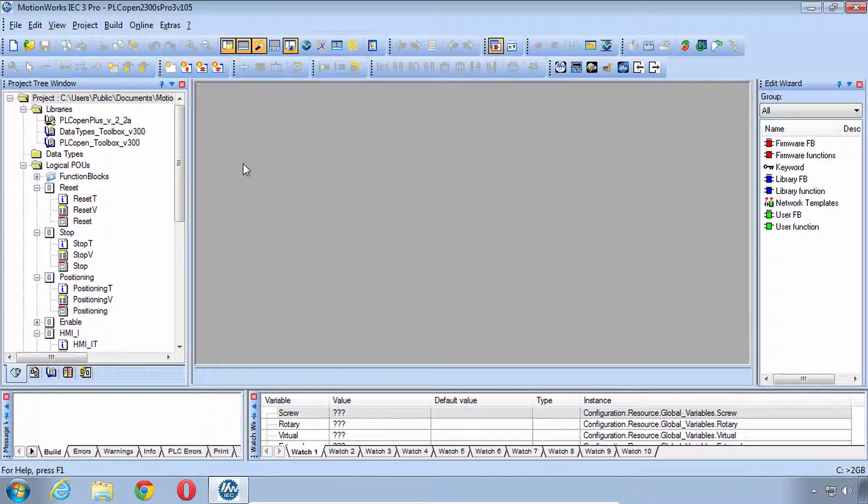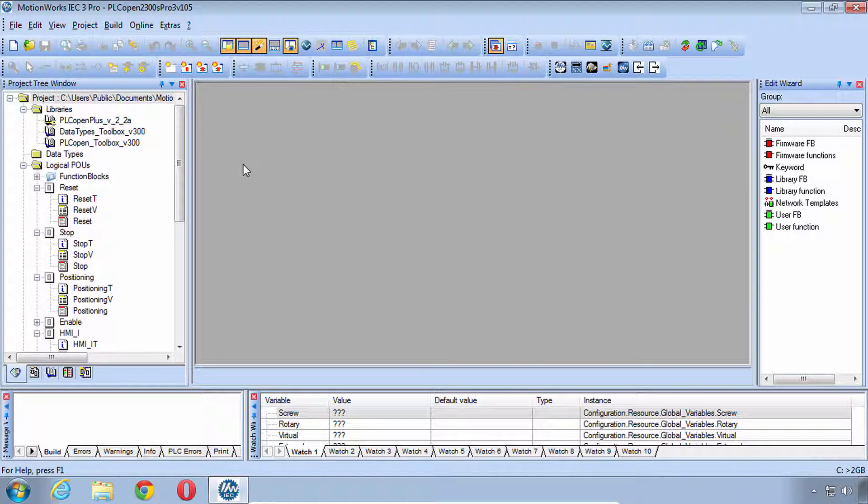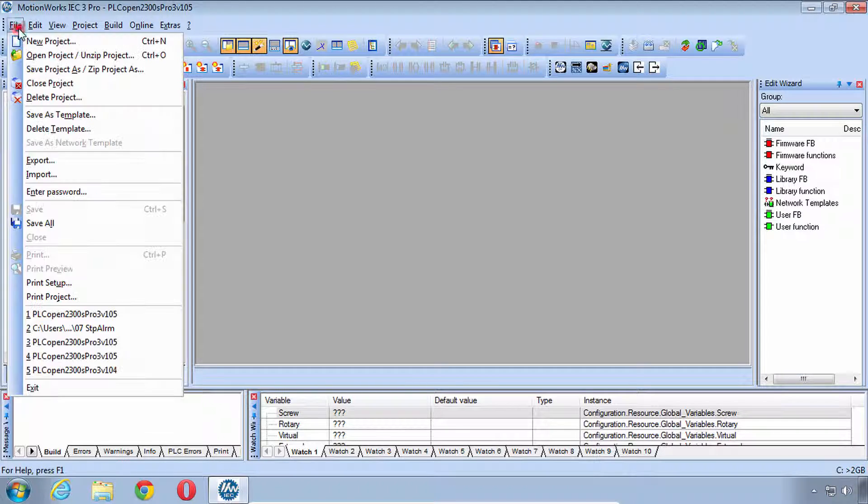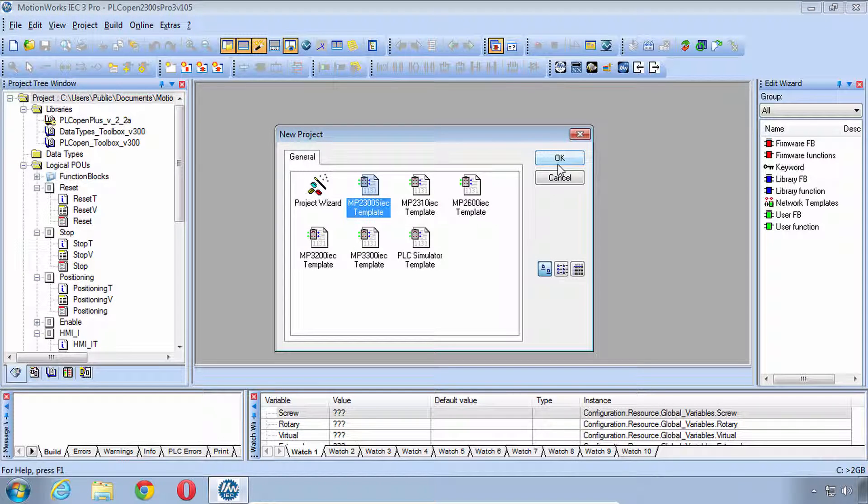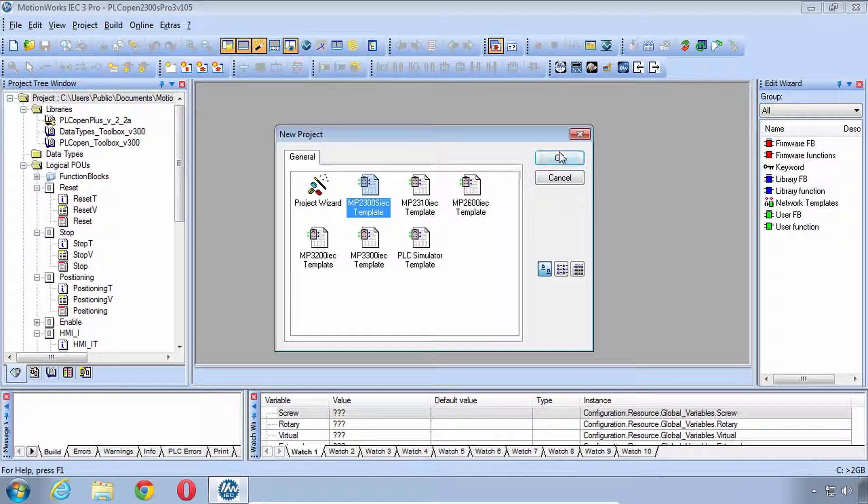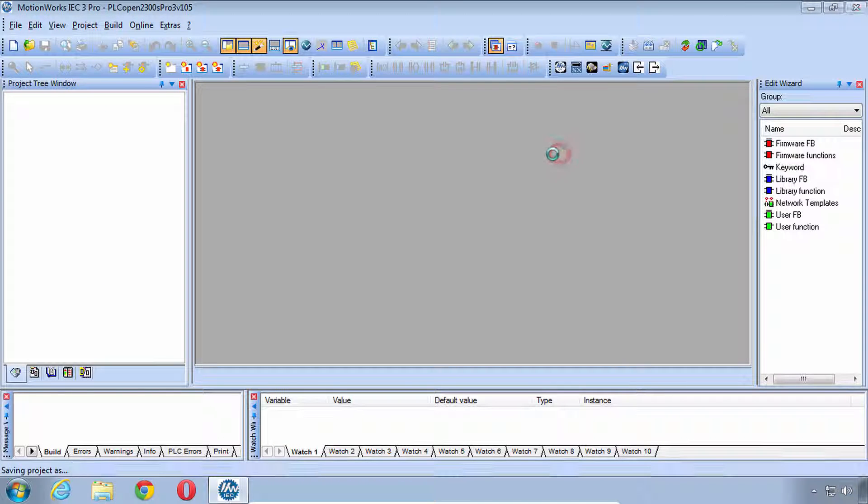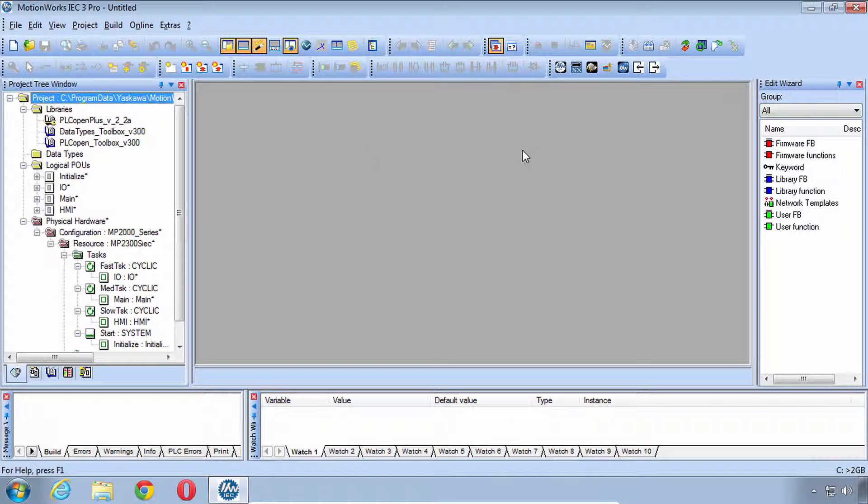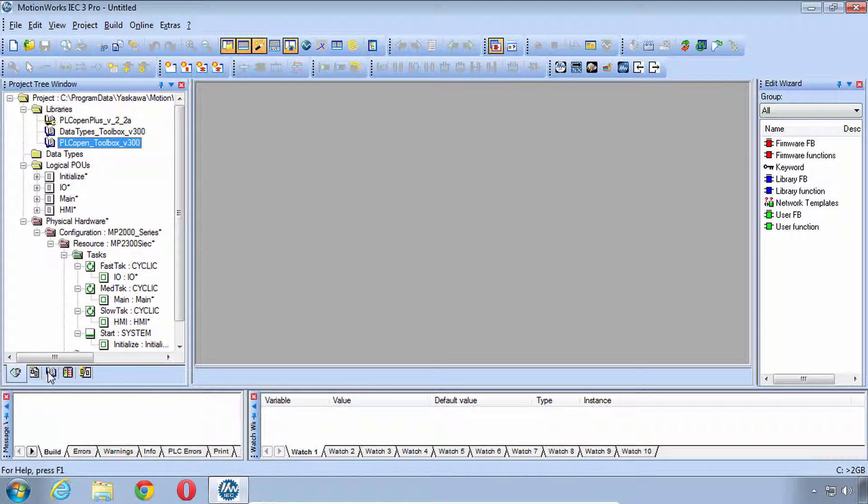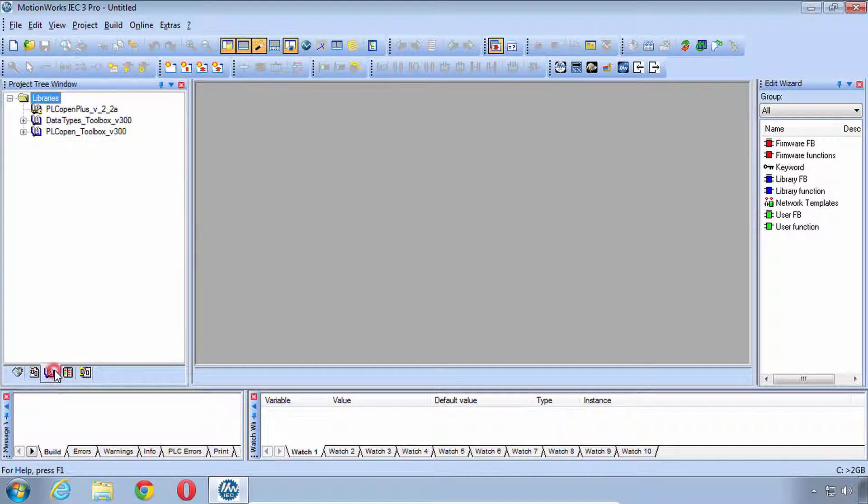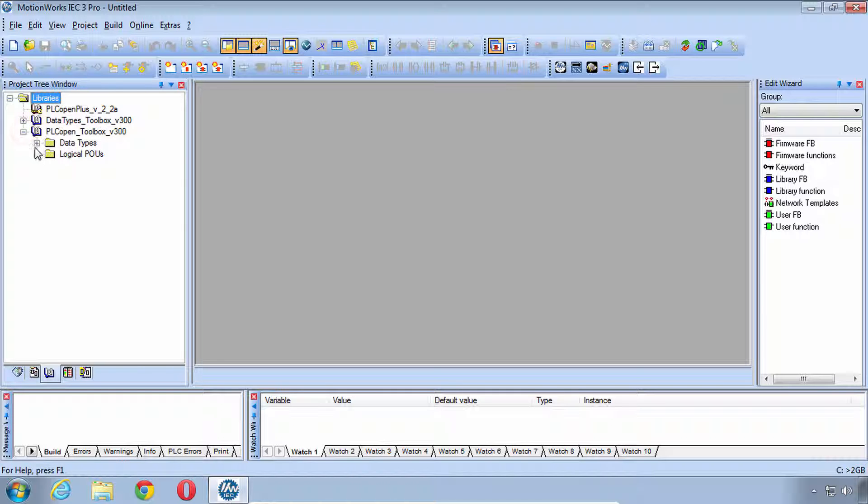In MotionWorks IEC 3 you do get two of the toolbox libraries when you start a new project. Let's go ahead and do that. Follow along here with me if you go File, New Project and choose the Controller Template. I'll use MP2300SIEC. You'll see that a brand new project gives you Data Types Toolbox and PLCopen Toolbox. The details for these libraries can be seen in the Libraries tab, and the Library of Interest is PLCopenToolbox.